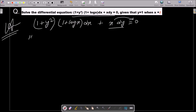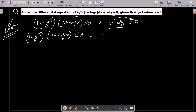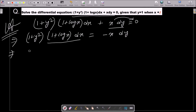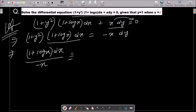We can write (1 + y²)(1 + log x) dx = −x dy. Our intention is to put the dy part or y part on one side and the x and dx part on another side. So here (1 + log x) dx, moving x to the left, gives us dy and 1 + y².